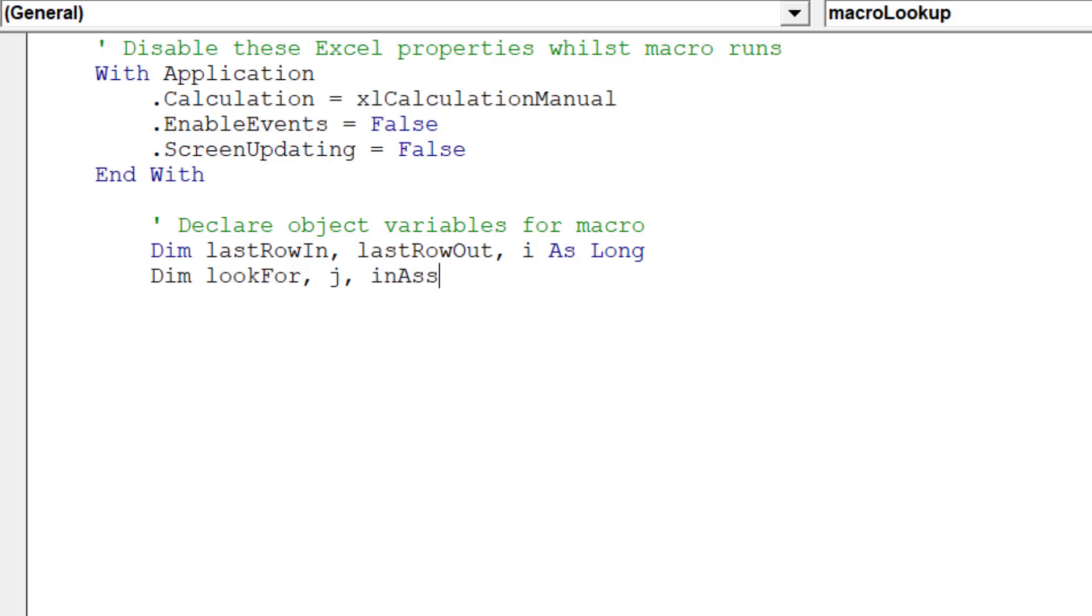However, they are an imperative with this macro because we are referencing variant arrays across two sheets.